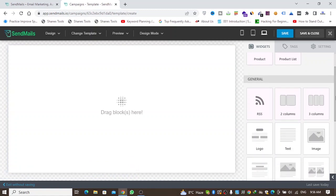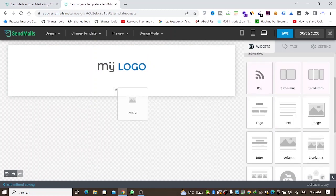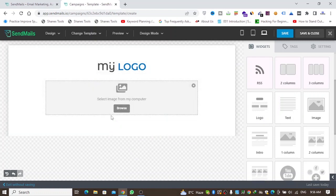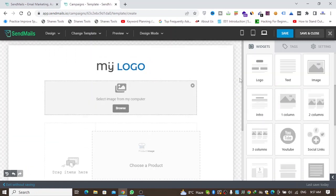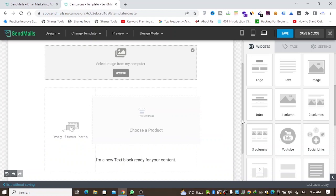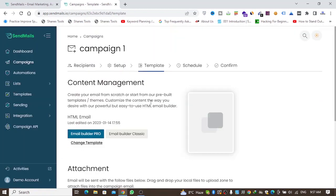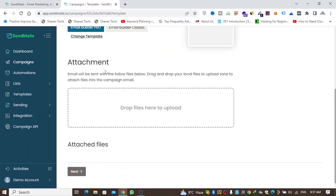As you can see, this is a nice drag and drop email builder. For demonstration purposes, I'll create a quick email — you can add a logo, an image, and columns. Once done, you can save this and send it to your email list.